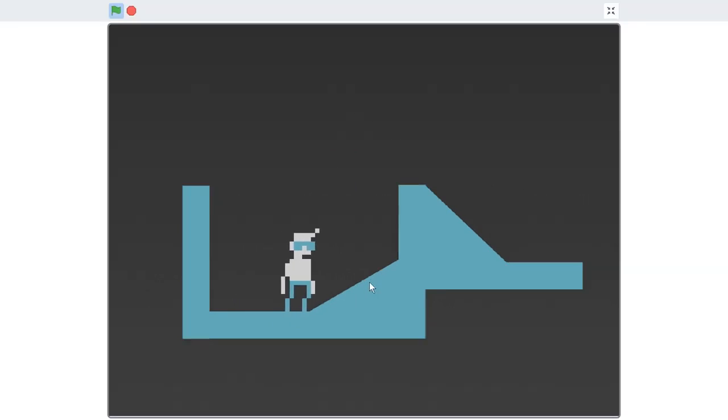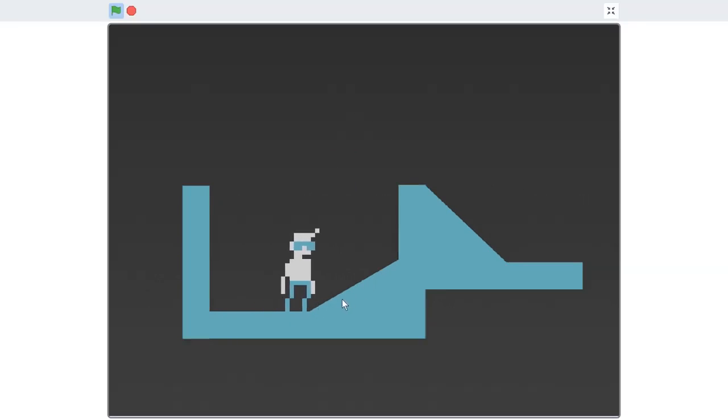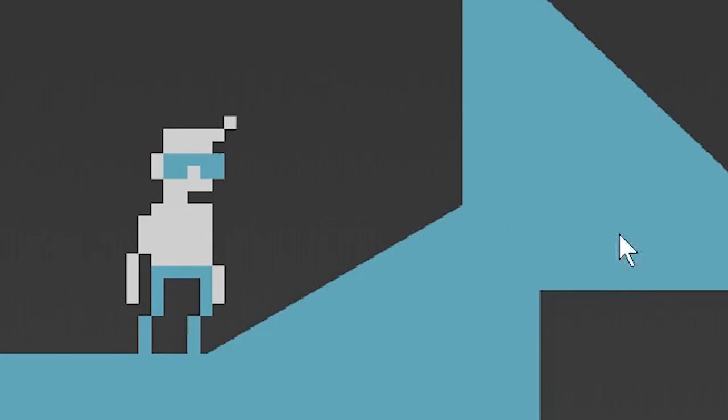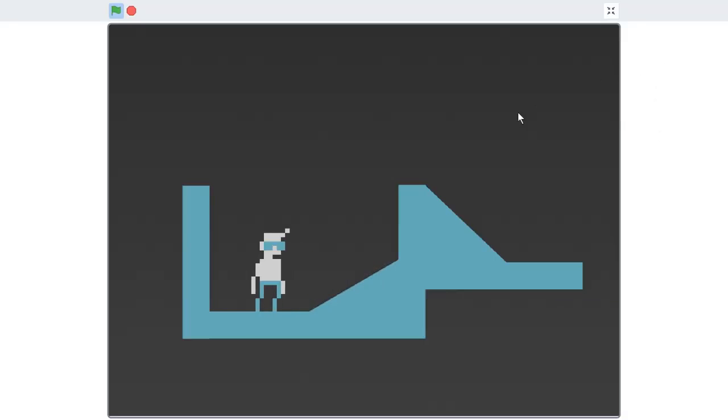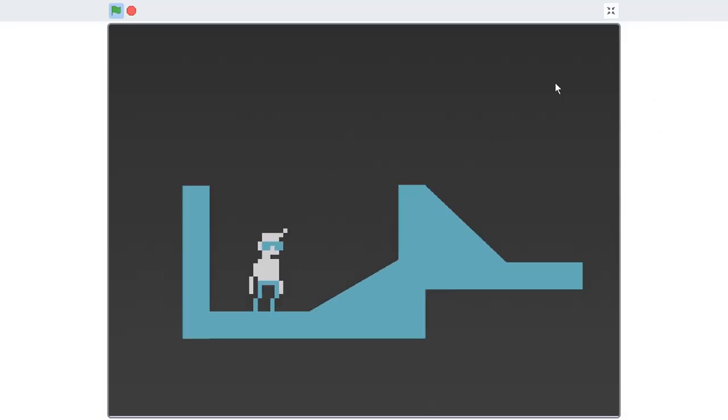He doesn't go up slopes because what he's treating the slope as is a bunch of mini walls that he can't go up. So we want sort of a tolerance. So basically when we interact with the wall, we want to see the height of that wall and not listen to that wall unless the height of the wall is okay.